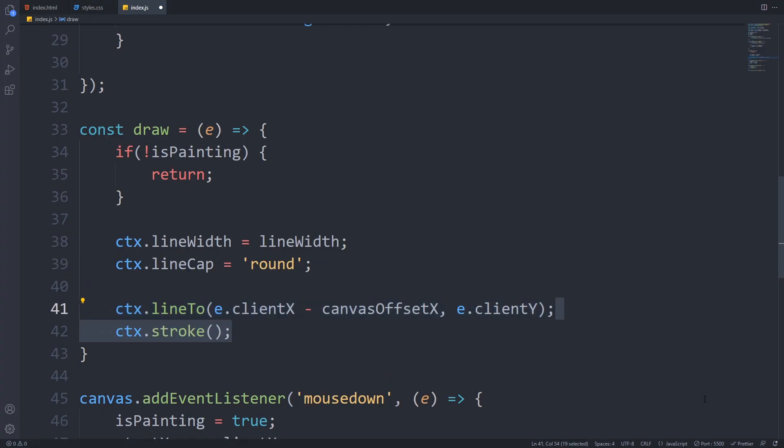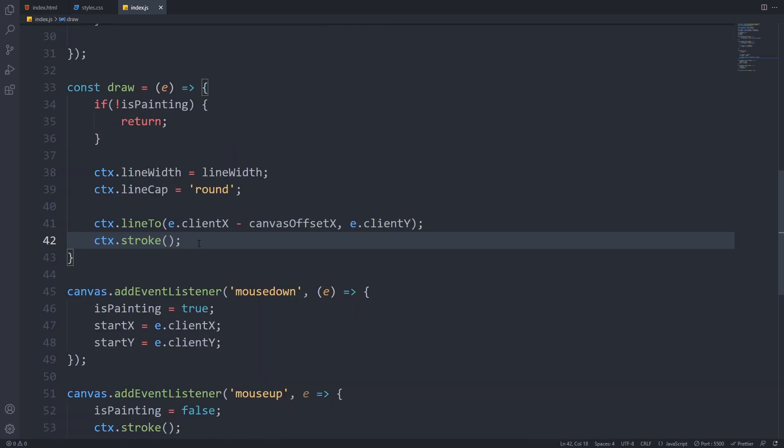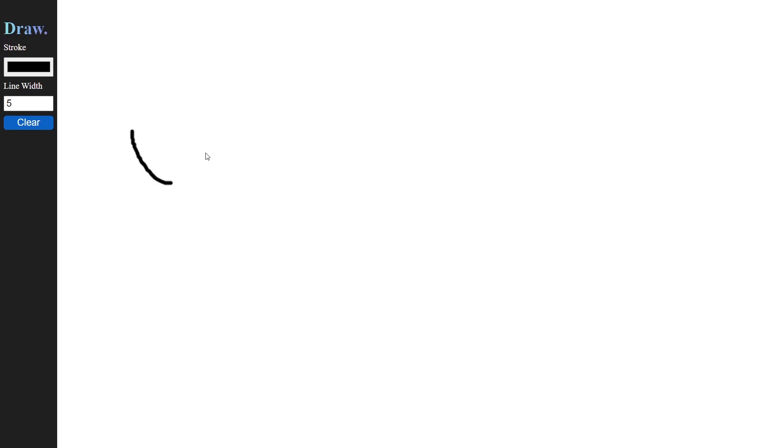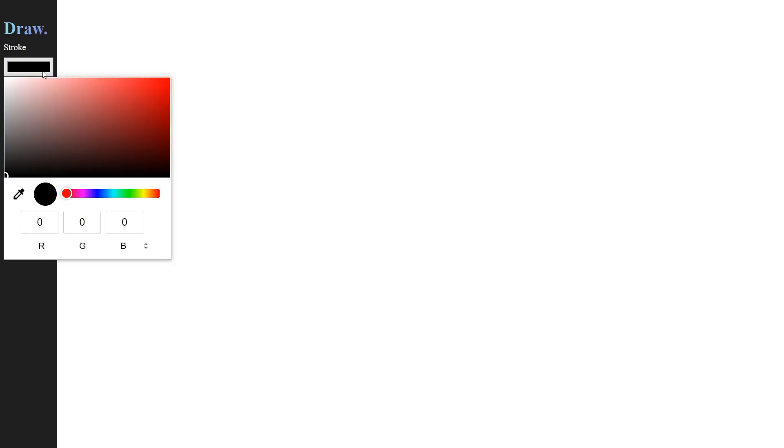Lastly, we have to call the stroke method of the context to colorize our line. We have to call it here to see the progression when we draw. If we remove it and save everything, and open up our page, we can see that the line we draw only appears when we release the mouse button. So let's add it back to have our desired behavior. And that's it!